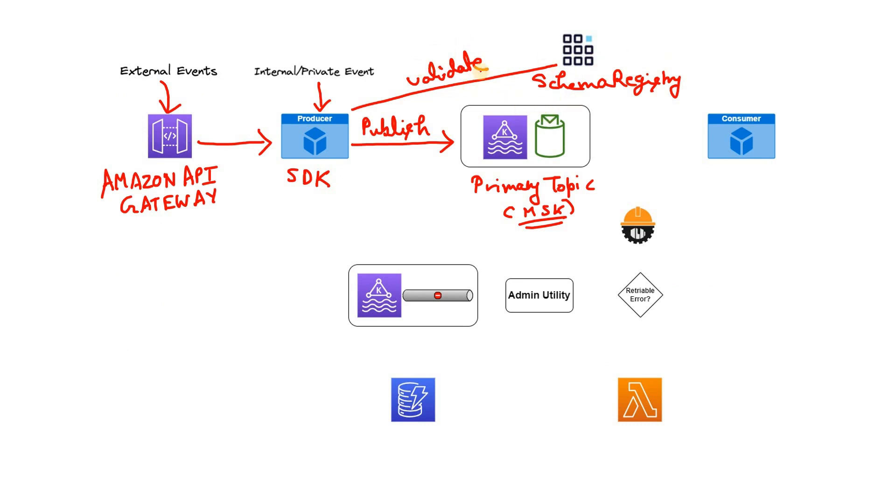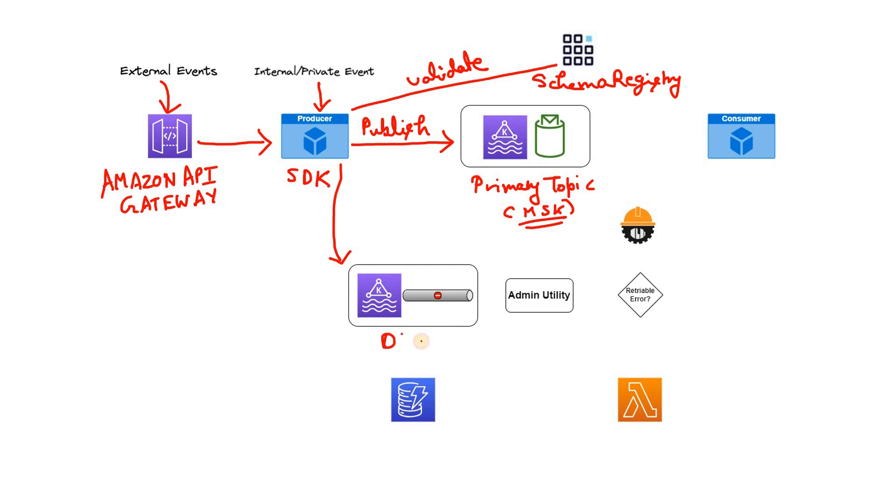Now once the messages are validated, if this schema is compatible, then only the producer publishes those messages in Kafka topic. But suppose this schema is not matched as per expectation, then what it does? The producer basically publishes those messages in the same MSK cluster. There is a separate topic which is acting like DLQ, that is dead letter queue or dead letter topic.